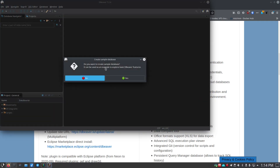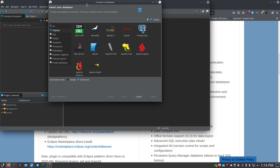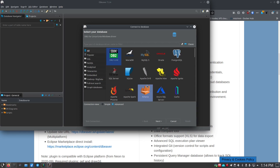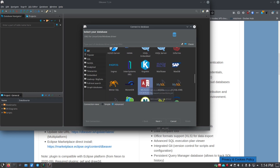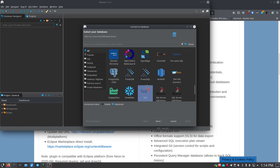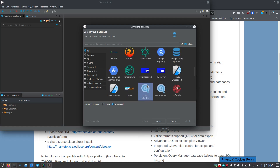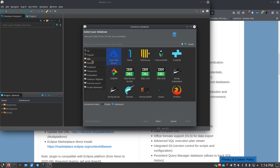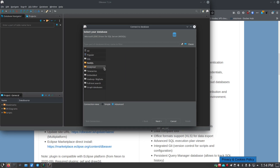The first thing it does is ask if you want to create a sample database. I'll say no because I have a remote database engine to connect to. Then it brings up the get-started wizard showing different database options. There's a 'popular' view and an 'all' view which adds quite a lot of other options — a lot of different database types you can connect to.